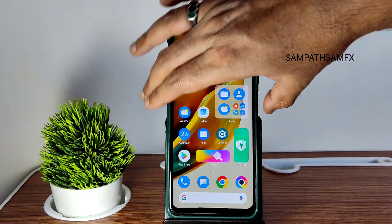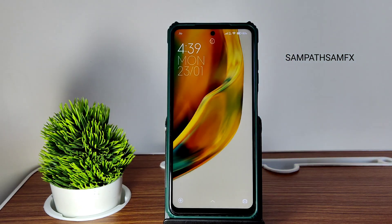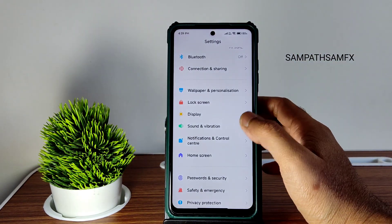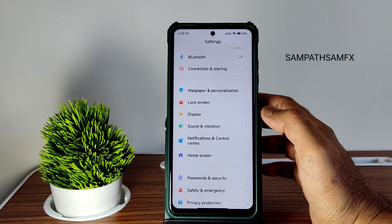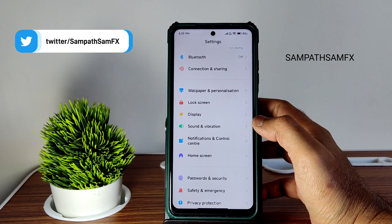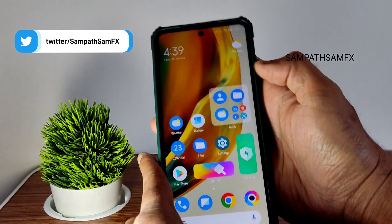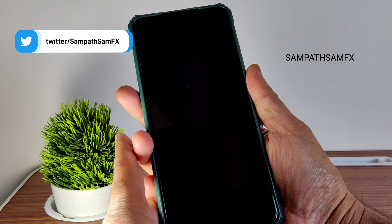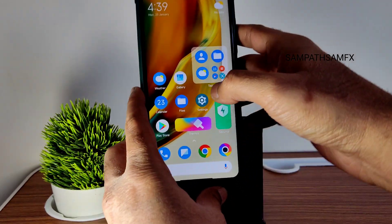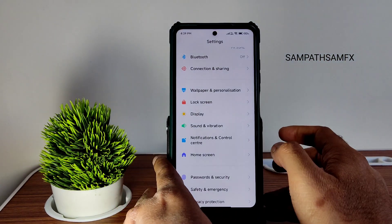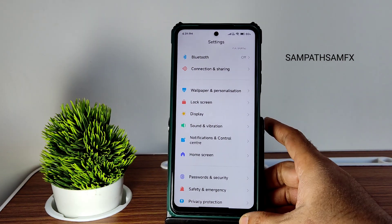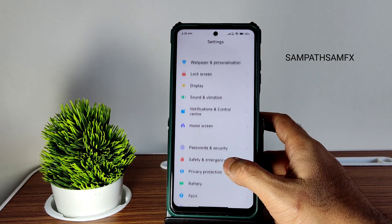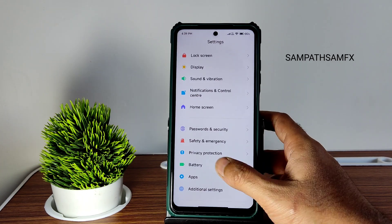In passwords and security, you get face unlock, fingerprint unlock, and screen lock. Face unlock is very quick. Make sure to disable the 'stay on lock screen' option so it unlocks instantly. For fingerprint, both touch and press options are available — I kept it on touch. MIUI is meant for fast unlocking and it delivers.